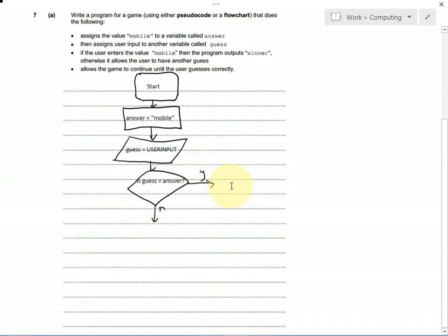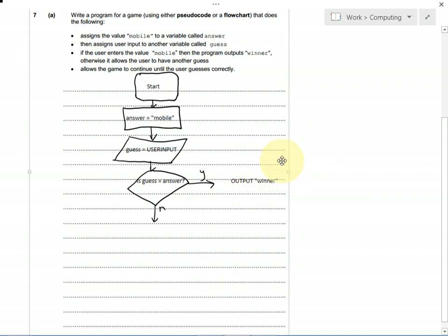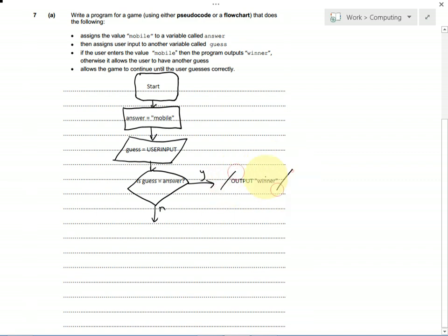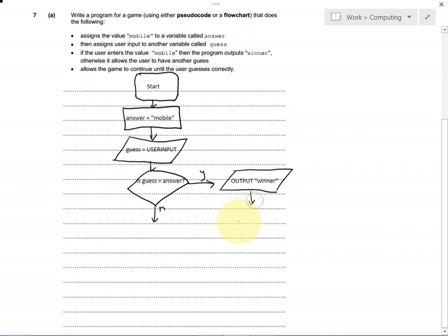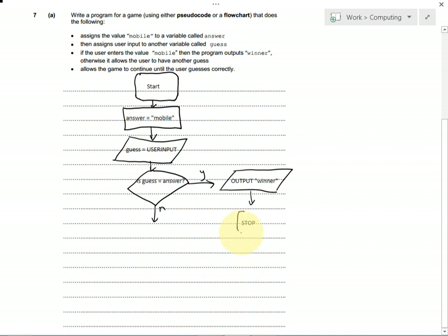If we get it right, then we want to output or print or display the fact that they're a winner. This, again, is an input or output. We're displaying something to the screen, so we need a parallelogram. Once we've done that, we've finished, so we can stop the program. That's a terminator, so it's a roundy rectangle.